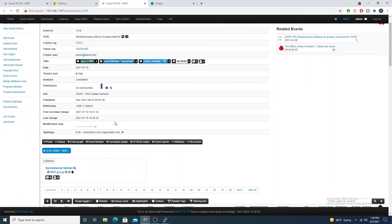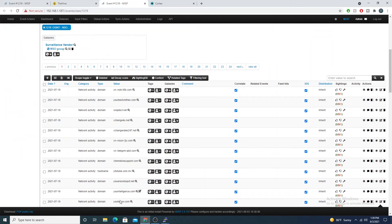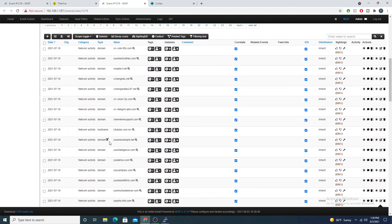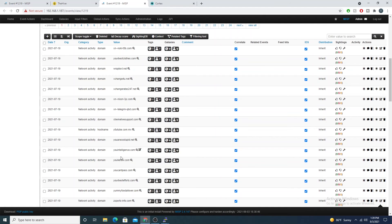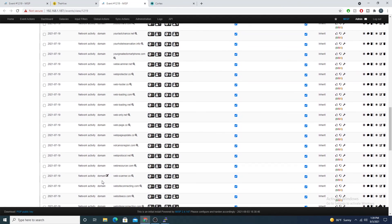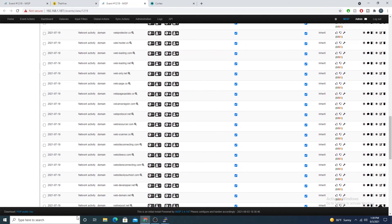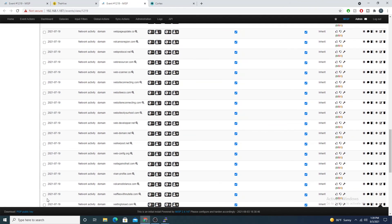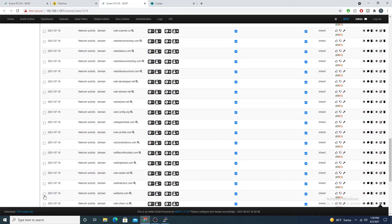Now I can start to proactively DNS sinkhole these domains, blacklist IPs that are associated with this, or even do some threat hunting and see if any other servers connected to these domains.